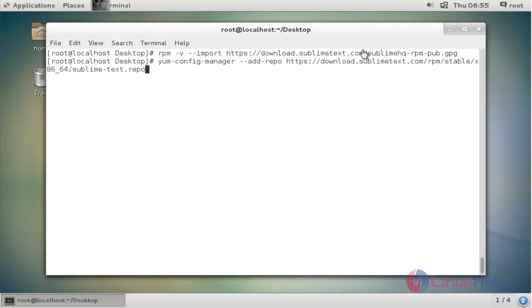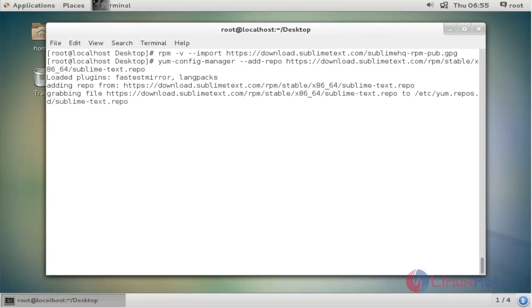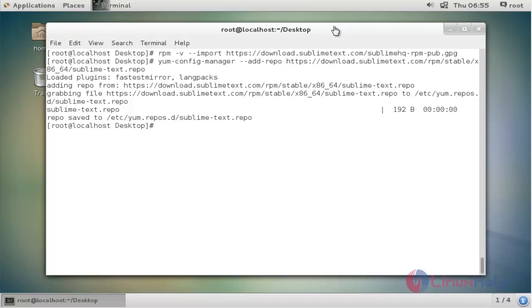Press enter to continue. Now the package is saved into your repository. Next step, I am going to install Sublime Text editor. yum install...